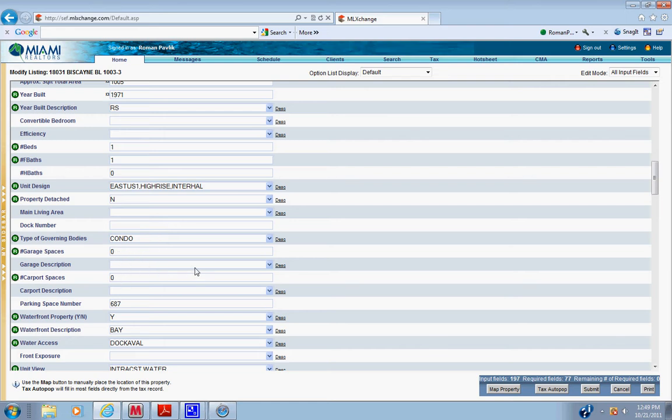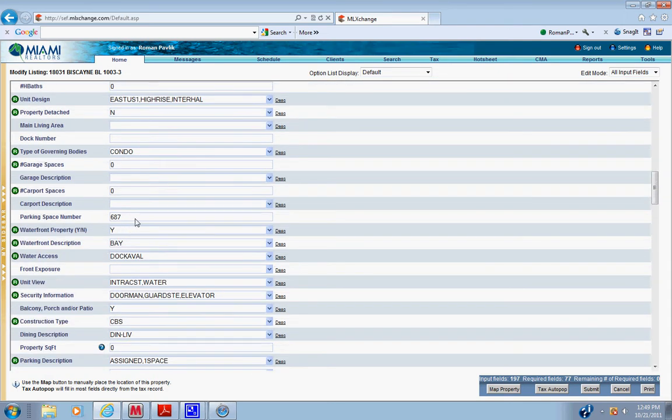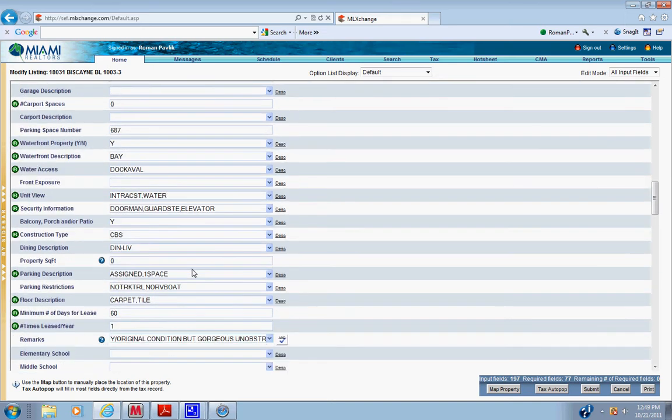The description. If there's a dock, put the dock number. Parking space number is required if it's waterfront. It's required.